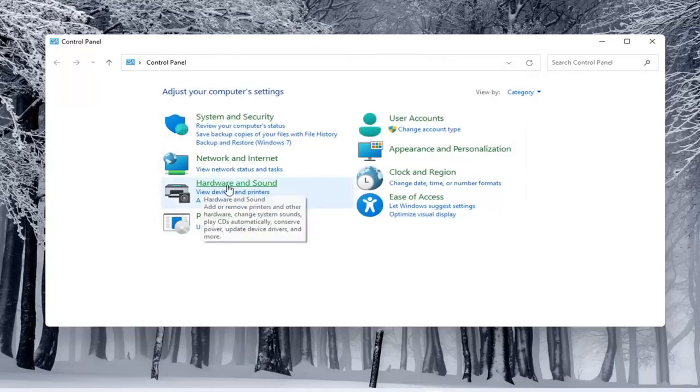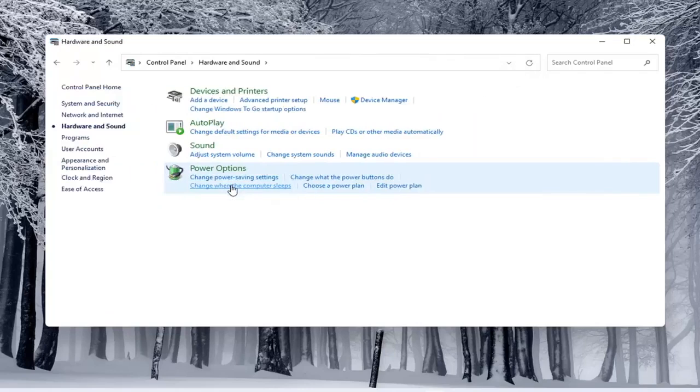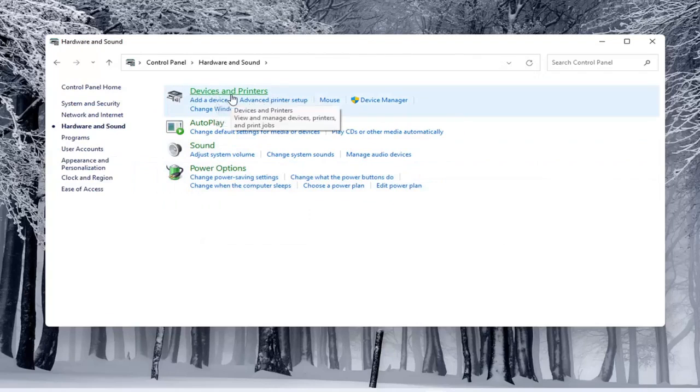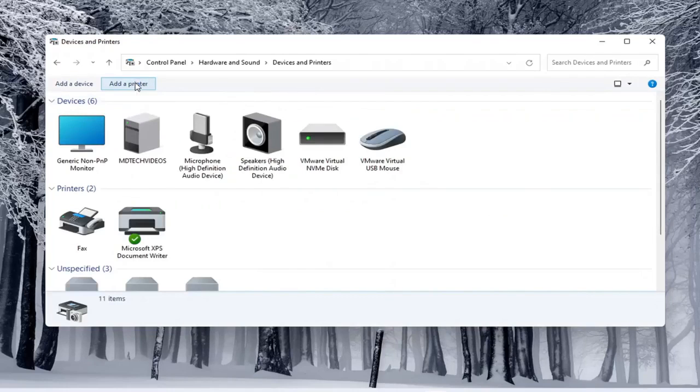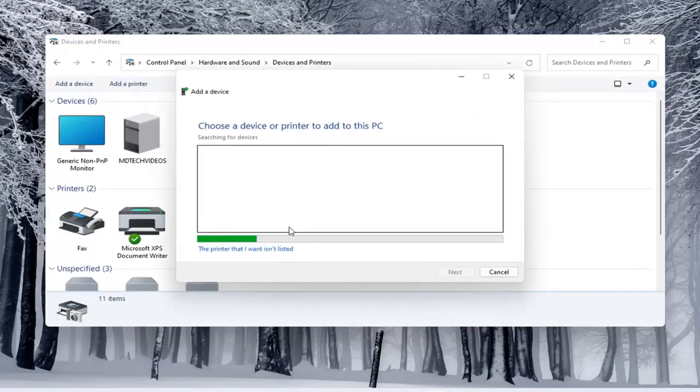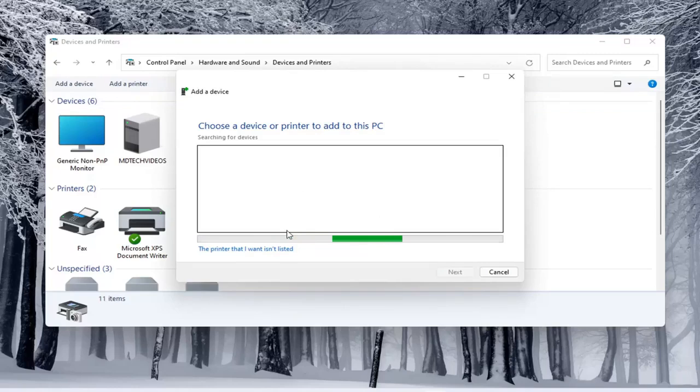If you do open up hardware and sound here and then select underneath devices and printers, go ahead and select that. You can select add a printer as well. So this will be a little more specific here.